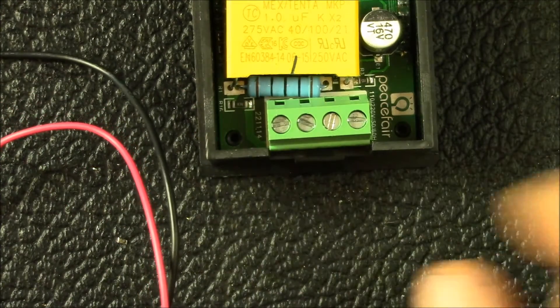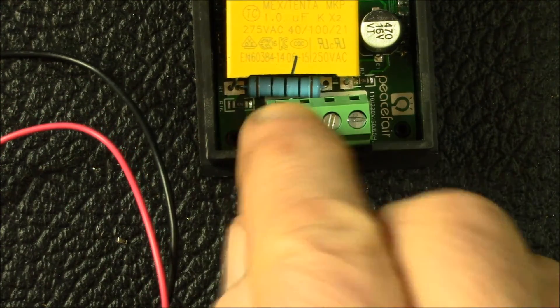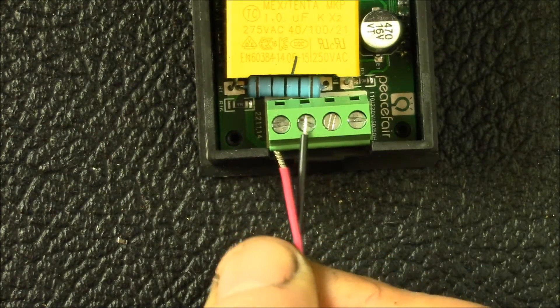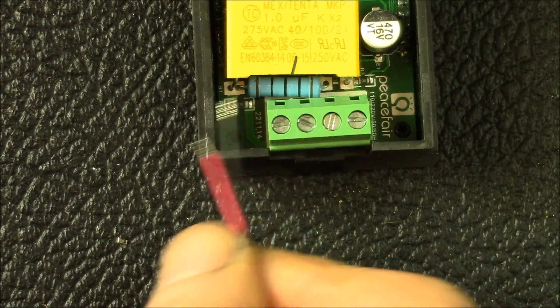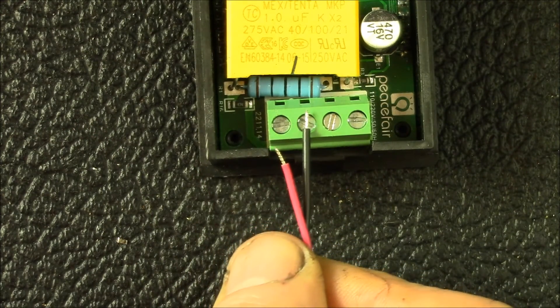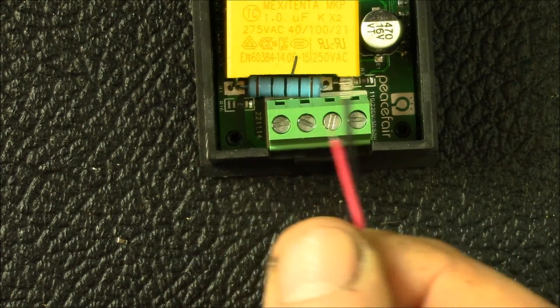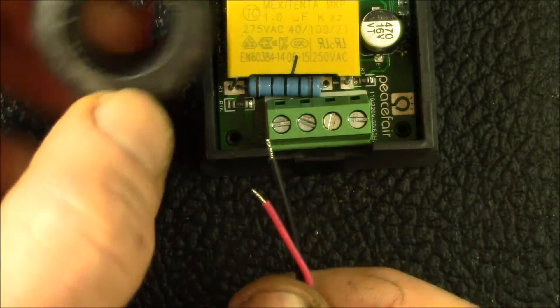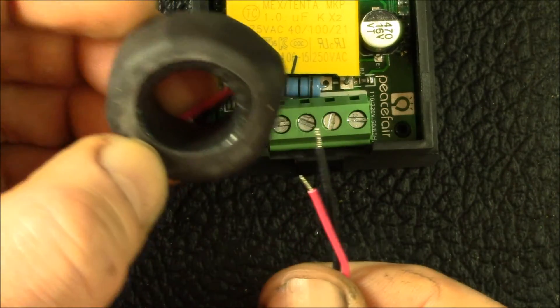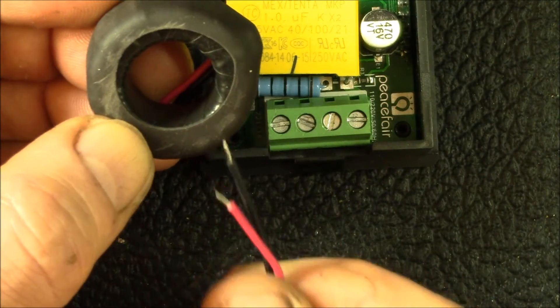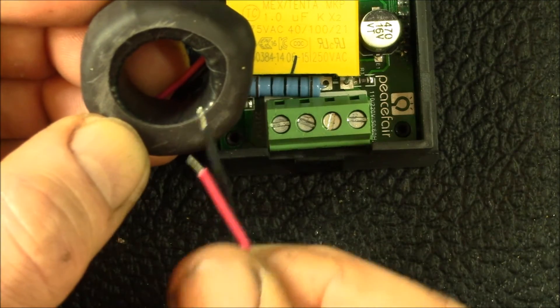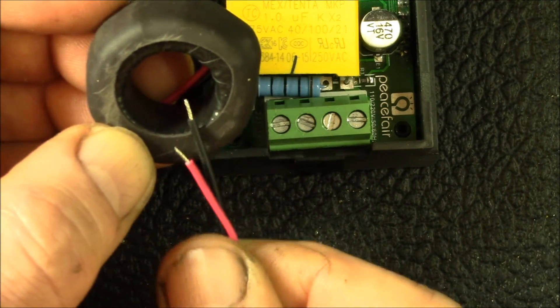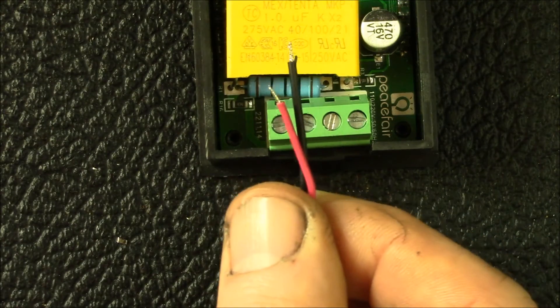You can see here this large resistor right there, that is what senses the current. It's about a 100 ohm resistor. You've got these two wires hooked up across that resistor.